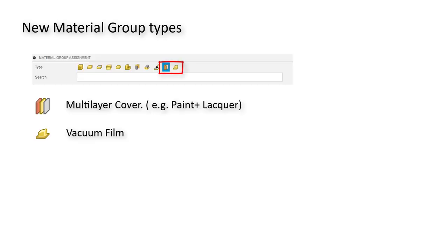Two new groups of materials are available: multi-layer cover and vacuum film. You will be able to create layered materials such as paint and varnish, as well as see the yields of each in the specifications.